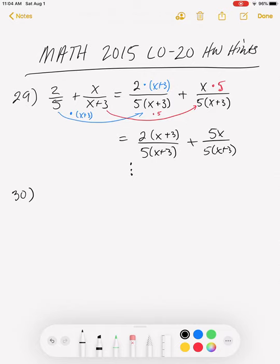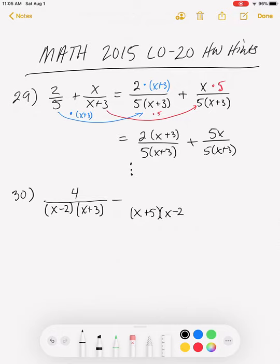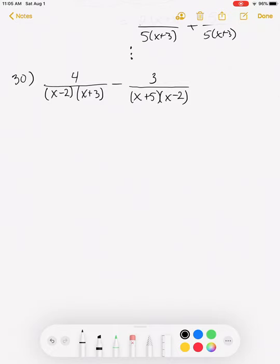We have 4 over (x−2)(x+3) minus 3 over (x+5)(x−2). When I have a fraction with a long denominator and a short numerator, I write the denominator first and put the numerator above in the middle. Now I need to find a common denominator, but these two do have something in common — they share the factor (x−2). That means my common denominator can include all three distinct factors as the least common denominator.